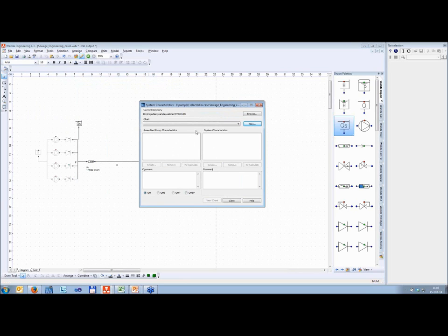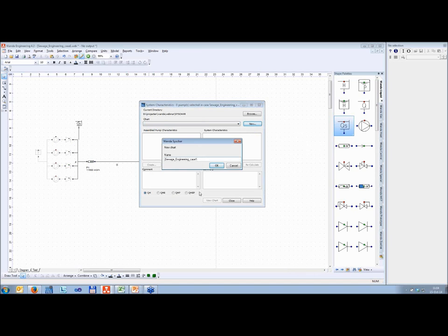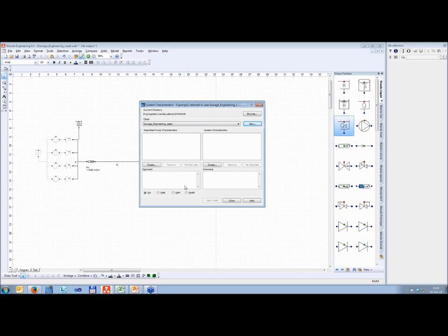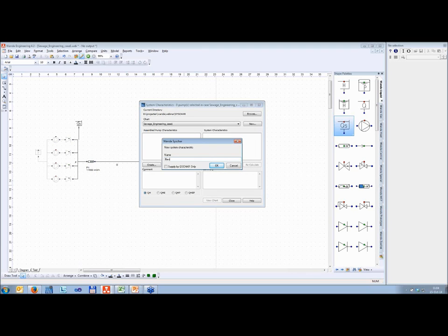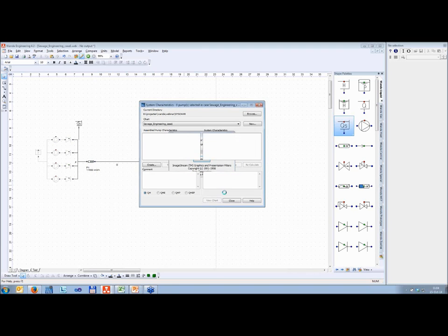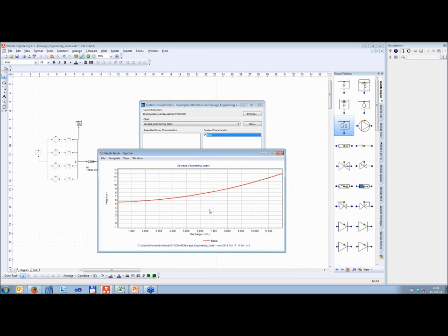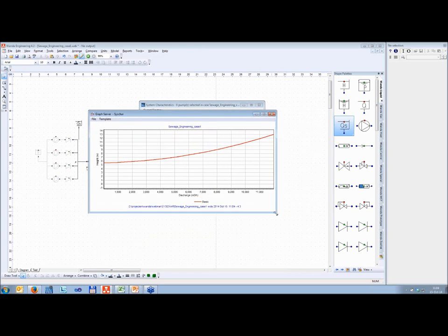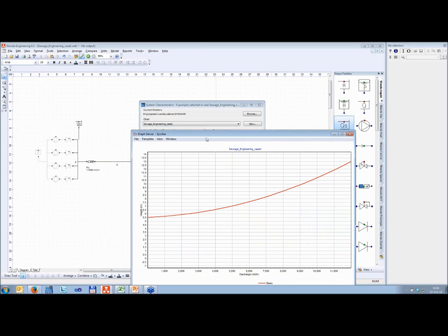When you open that, you get this window. The first thing you have to do is create a new set of system characteristics. You can easily do that by clicking the New button. You have to specify a name — by default it's the case name, so that's fine. Then you can start creating system characteristics. It's very easy: just push the Create button, give a name — let's call this one the basic case. Now it's doing some steady-state calculation to determine the system characteristic, and then you can click the View Chart button to see a nice view of the system characteristic.